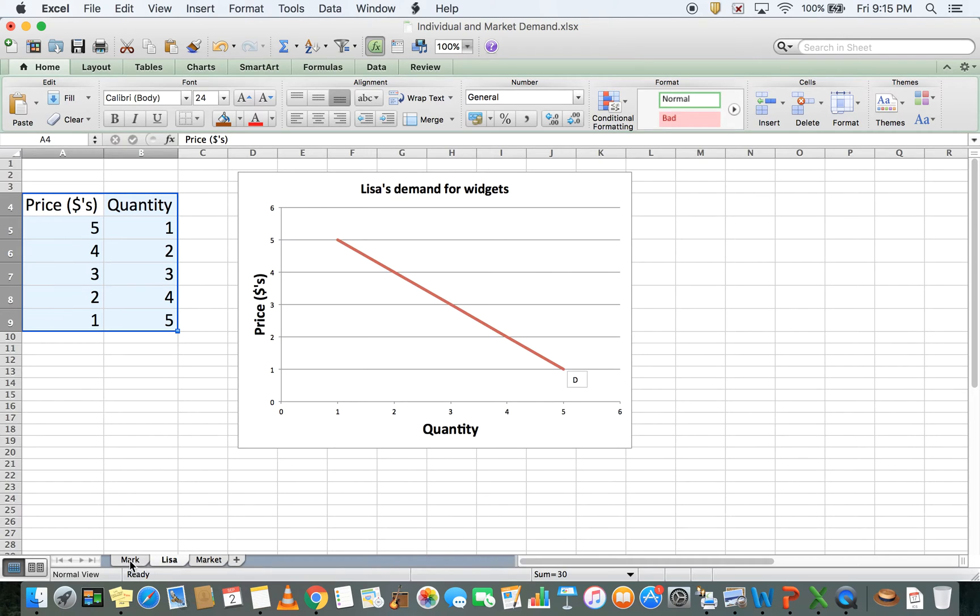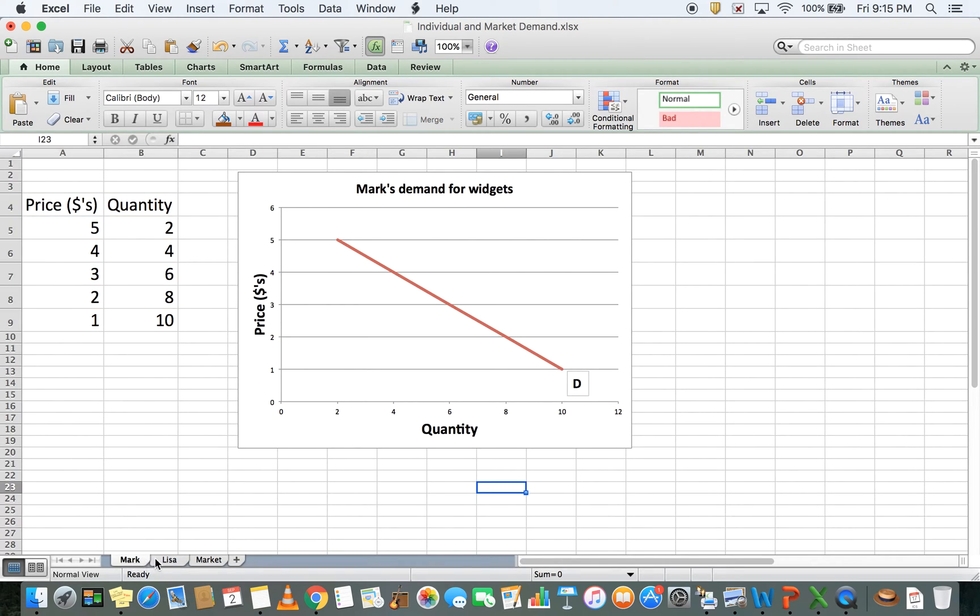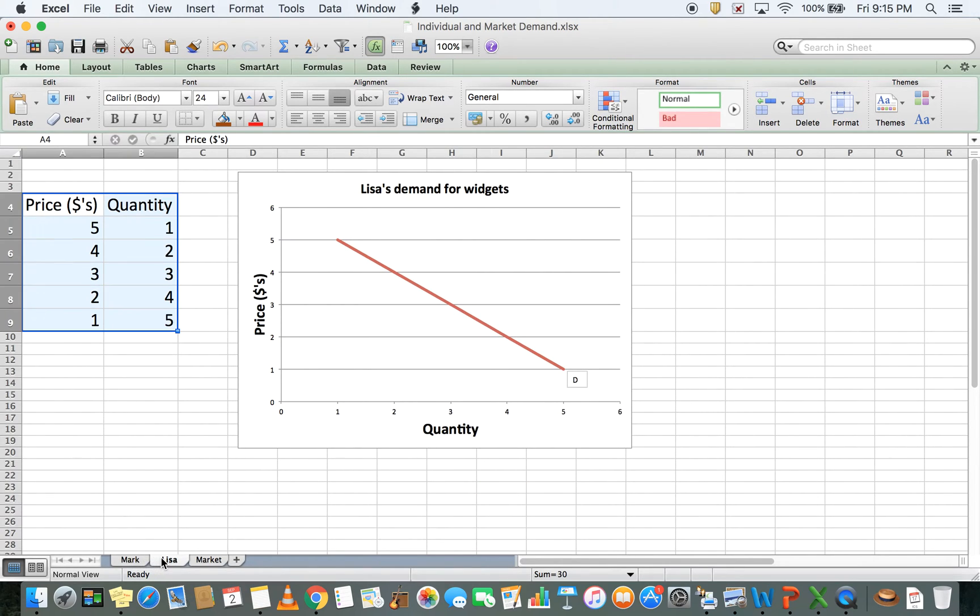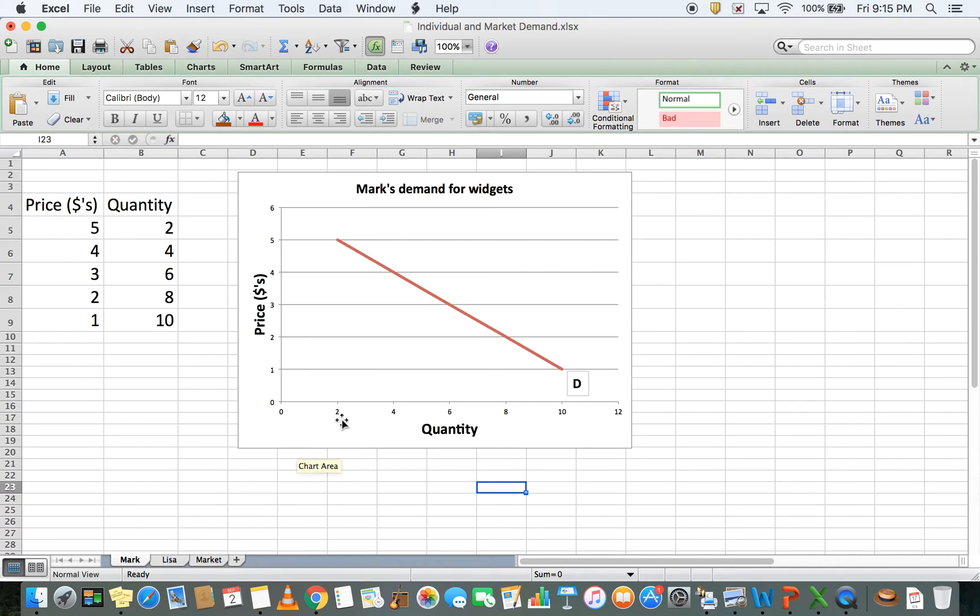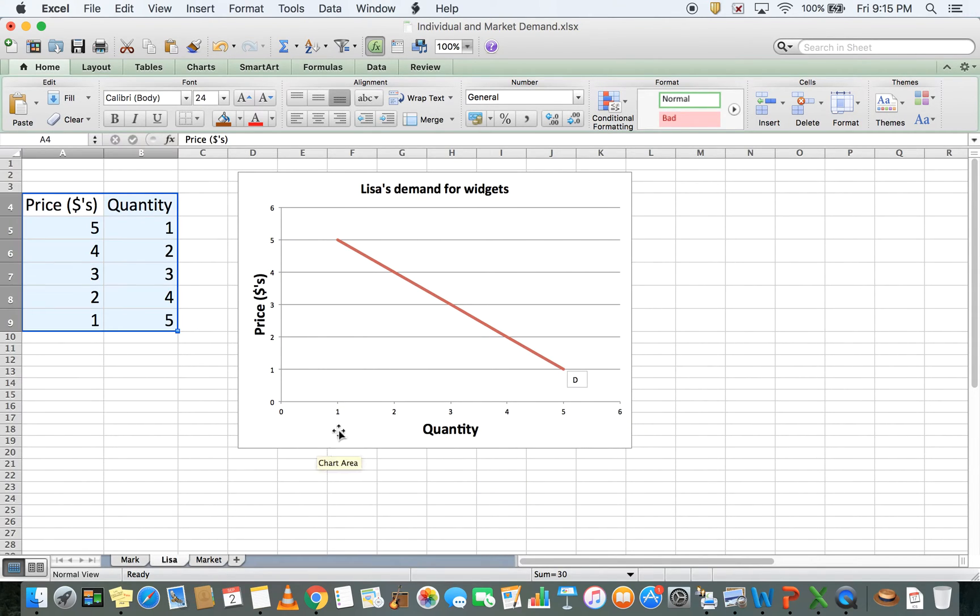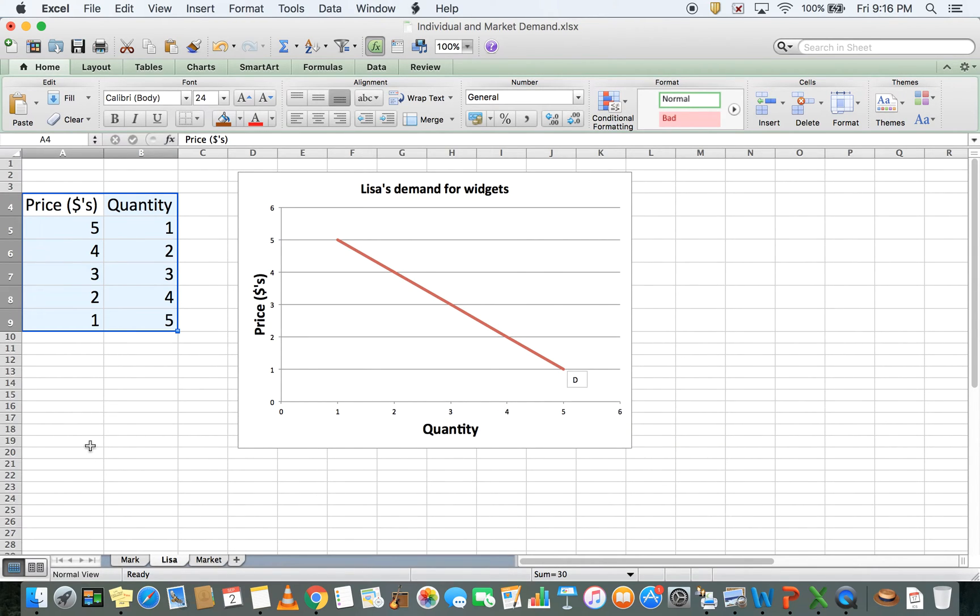If you look at Mark and Lisa's graphs one after the other, they look similar, but the scale is different. For Mark we have 2, 4, 6, 8, 10, 12. For Lisa we have 1, 2, 3, 4, 5, 6. What I want to do is combine them onto a market diagram and show you how it all comes together.